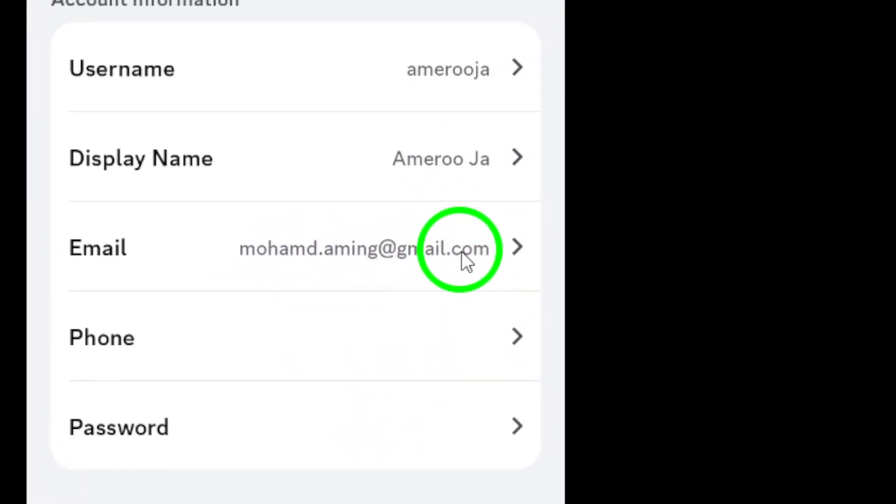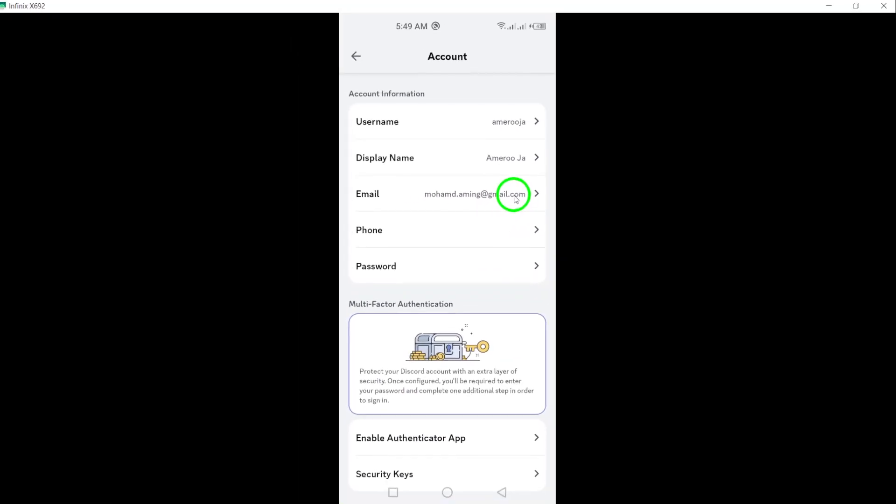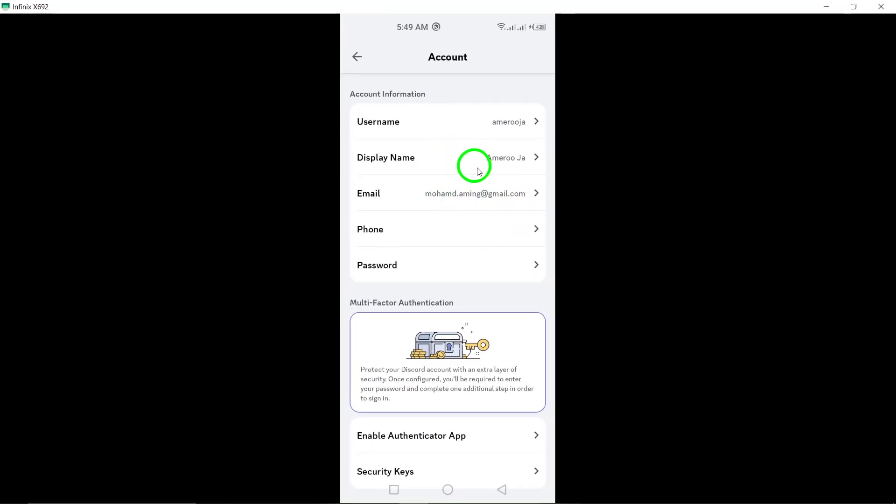And there you have it. You've successfully found your Discord email on your Android device. Whether it's for account recovery or linking new accounts, knowing where to find this information is super helpful.